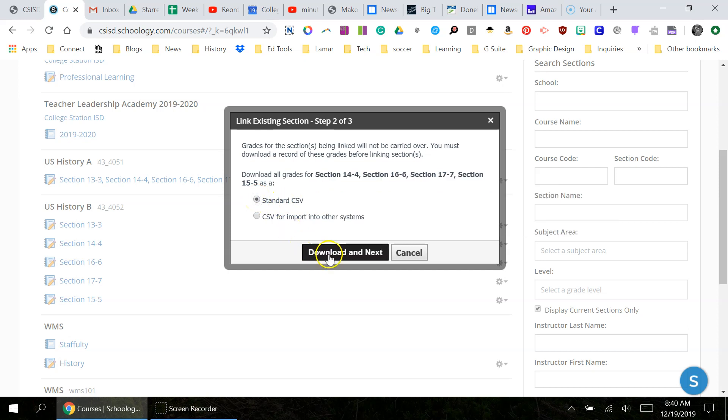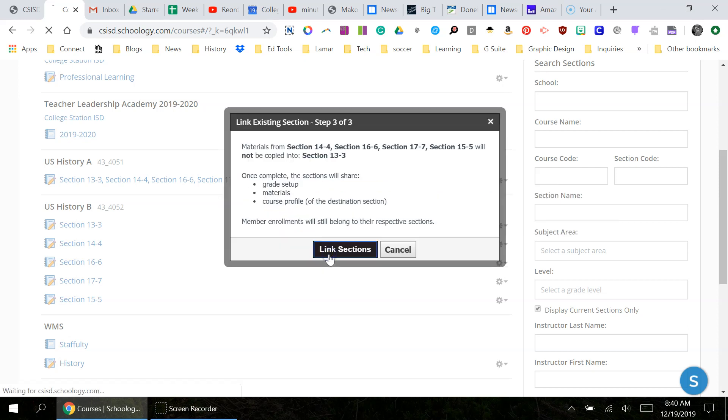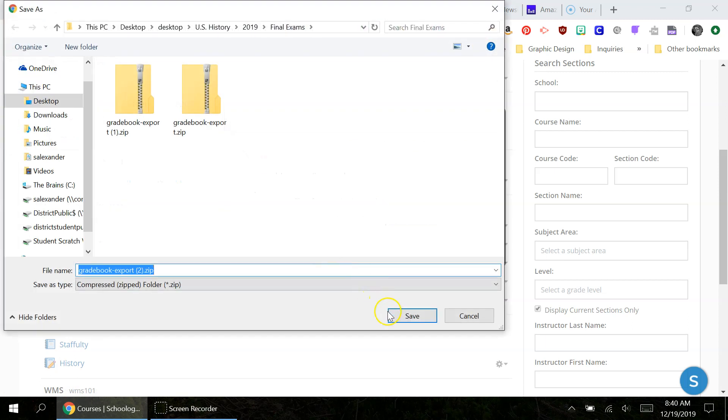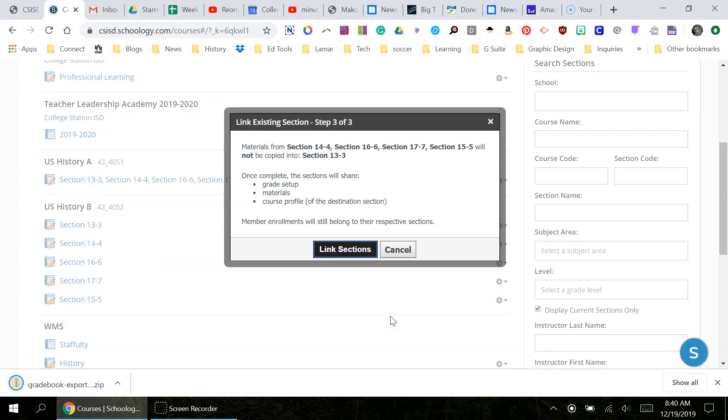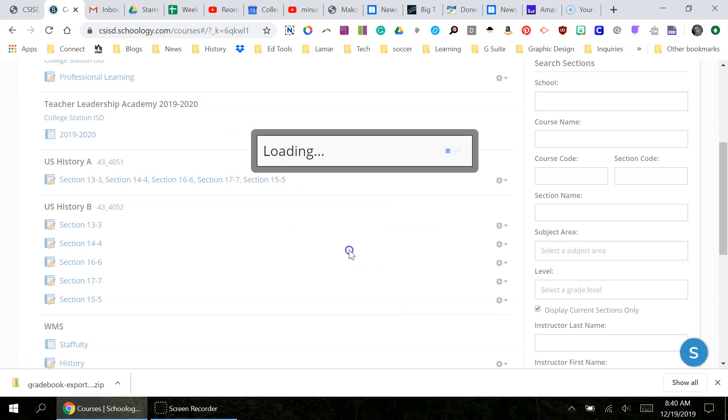It doesn't matter what it shows. Just click save. You don't need that information since we don't really use the gradebook. Then click Link Sections.